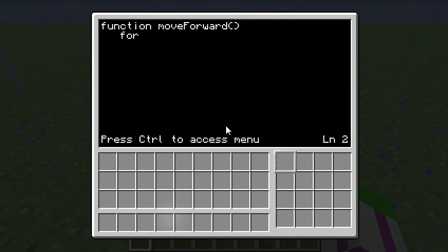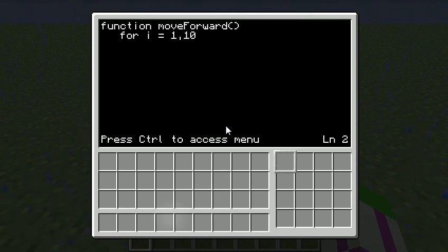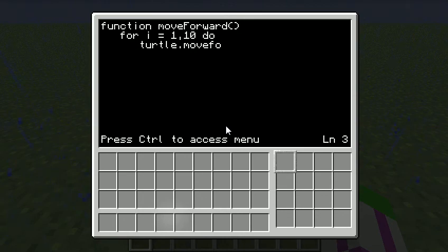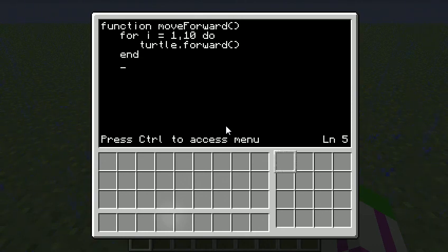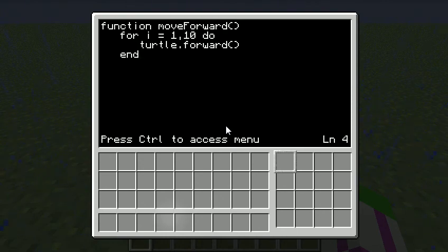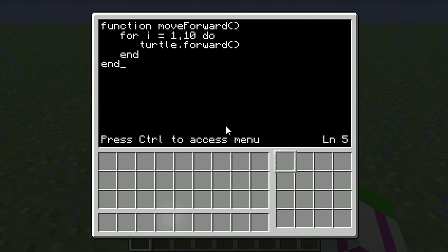So I'm going to say for I equals 1 to 10 do turtle.forward. That's just called forward, isn't it? Forward. I'll help if I can spell. End. And, oops. End. End. OK, so that's it.